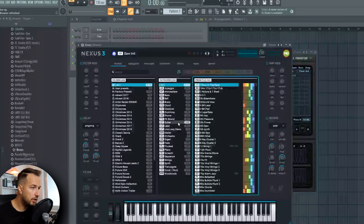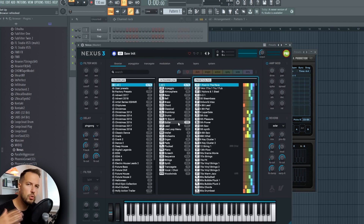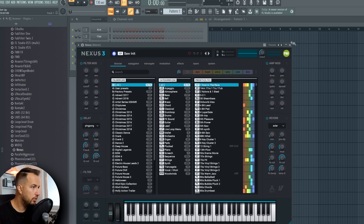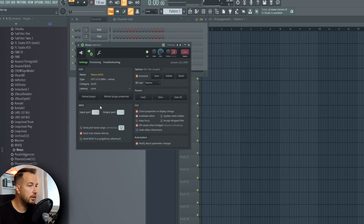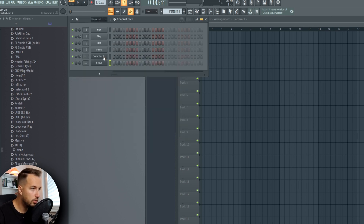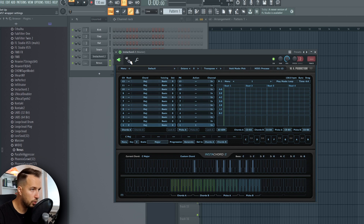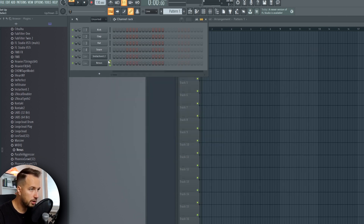To set it up, what we need is InstaChord and another plugin like Nexus. This is how to set it up with third-party VSTs. All you need to do is go to your plugin — for example, Nexus — go into Wrapper Settings, and set the input port to 1 or any number you choose. Then go to InstaChord, go to Wrapper Settings, and set the output port to 1. Now these two are connected.